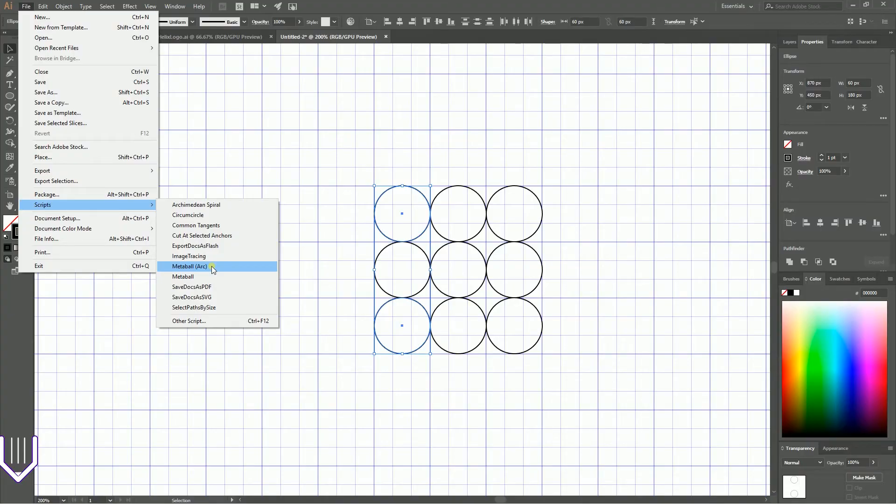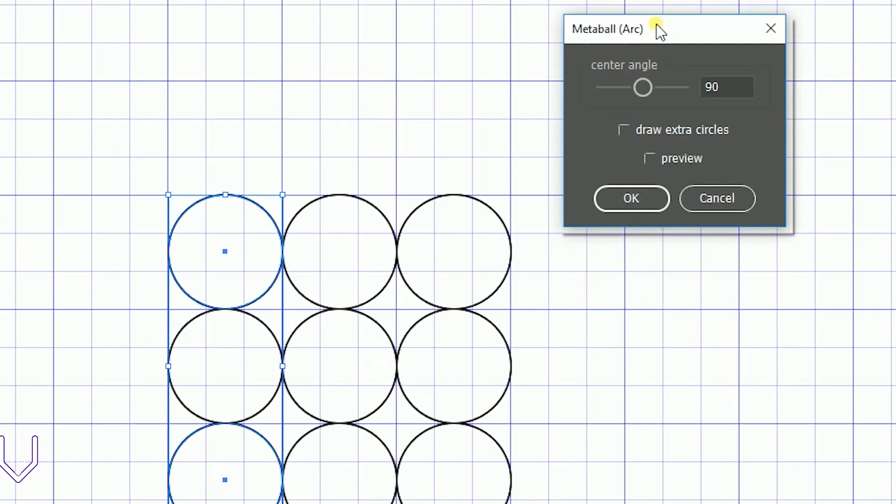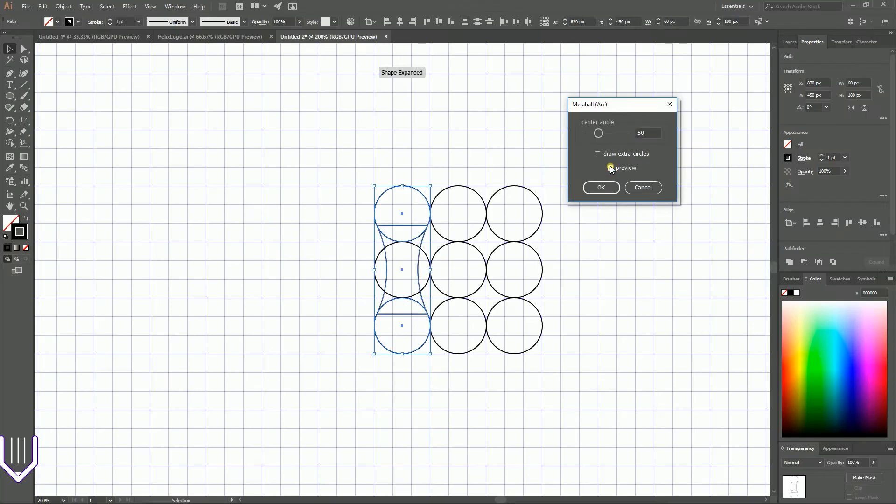Let's run Metaball Arc. We need to set the center angle to 50, check preview, and click OK.